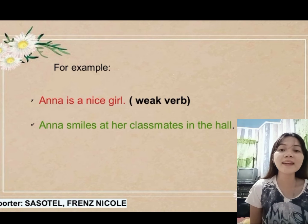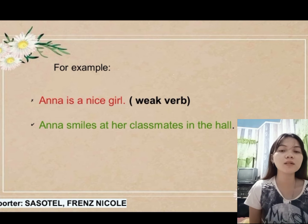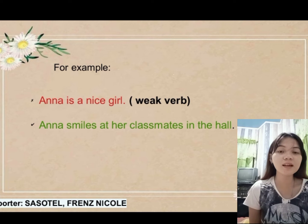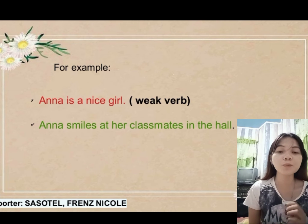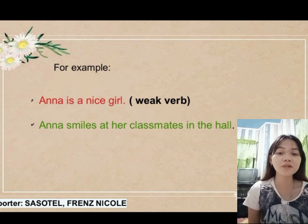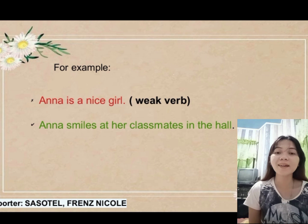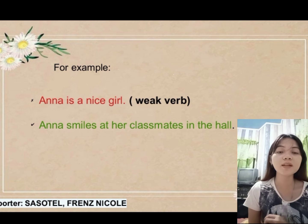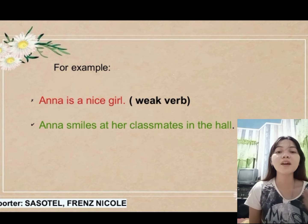In the first sentence: Anna is a nice girl. In the second sentence: Anna smiles at her classmates in the hall. The first sentence has a weak verb because it does not create a clear picture for the reader — we don't really know why Anna is a nice girl. It is not precise. But in the other sentence, we know that Anna is a nice girl because she smiles at her classmates in the hall. That's why strong verbs are really necessary in writing, as they help make our writing concise and can make our readers interested.